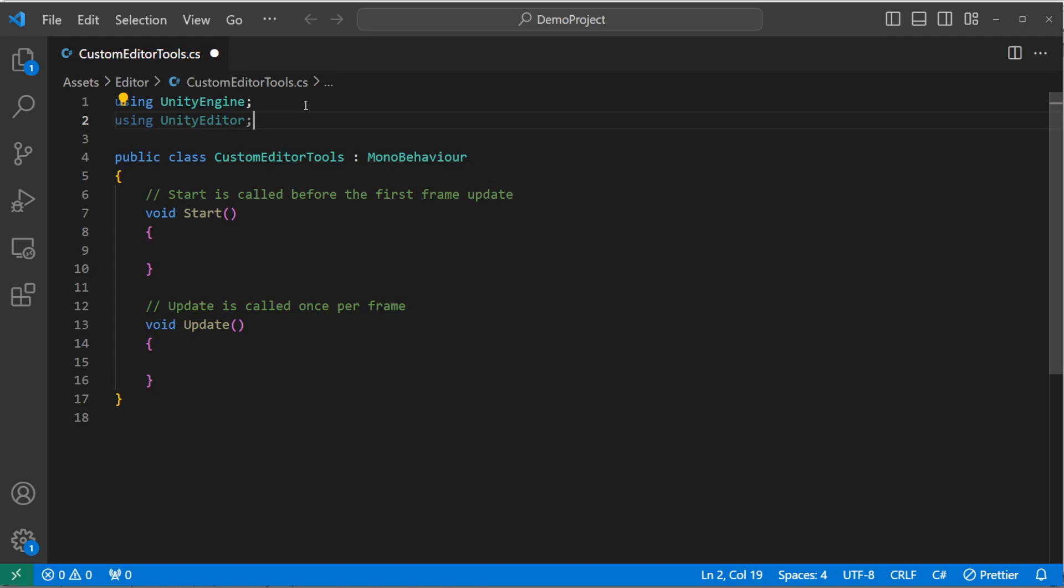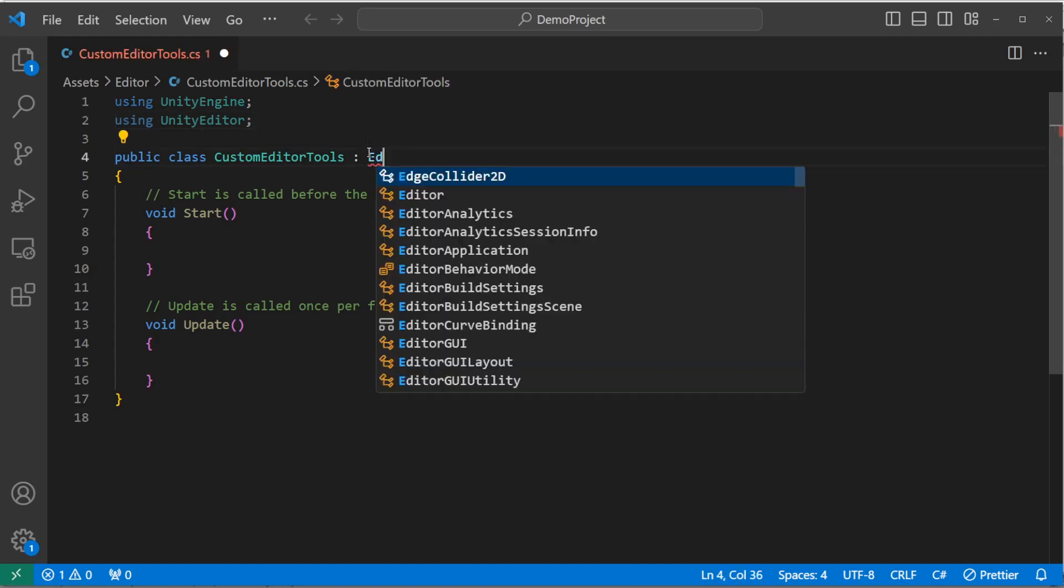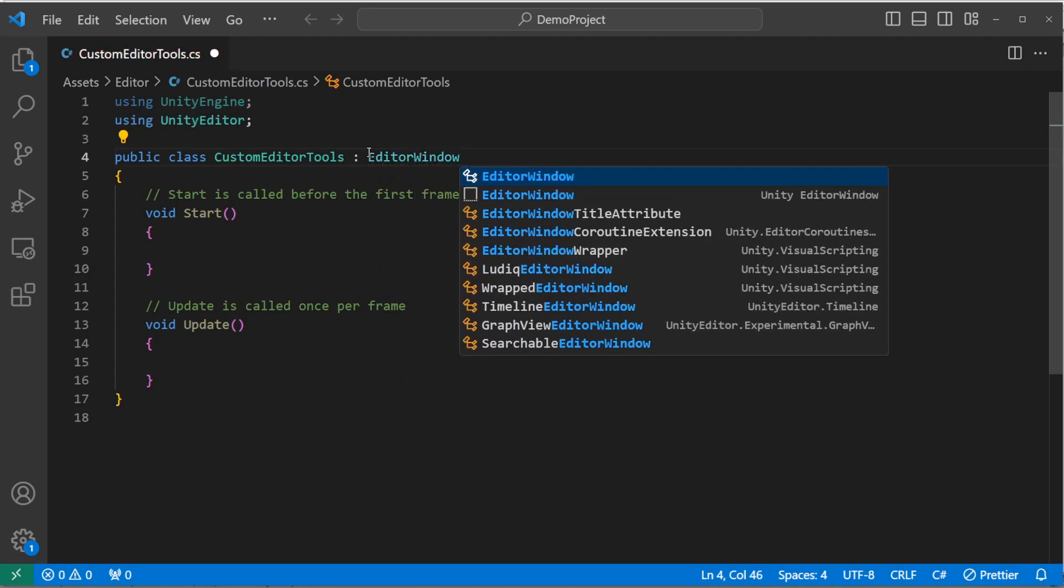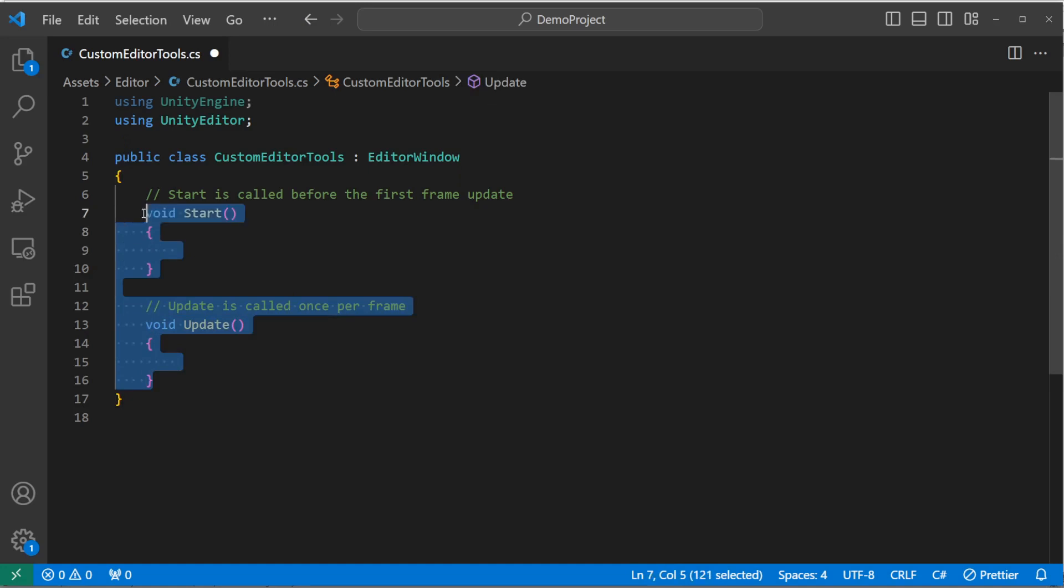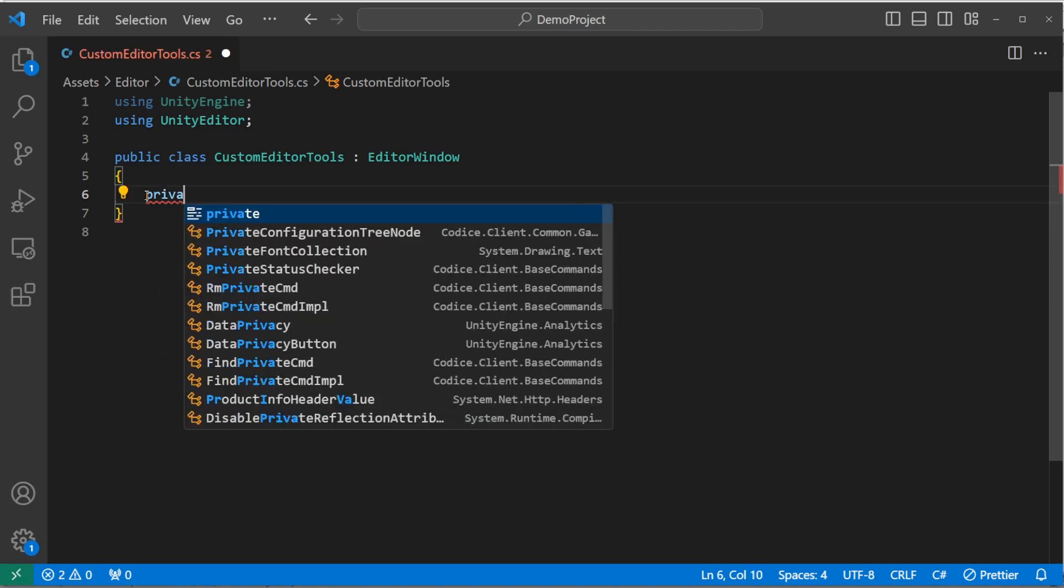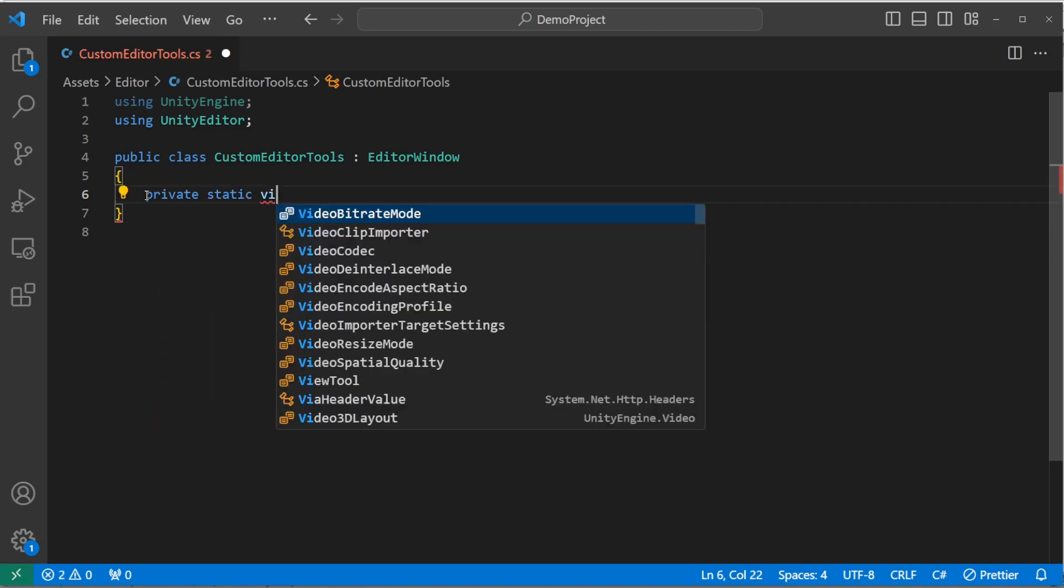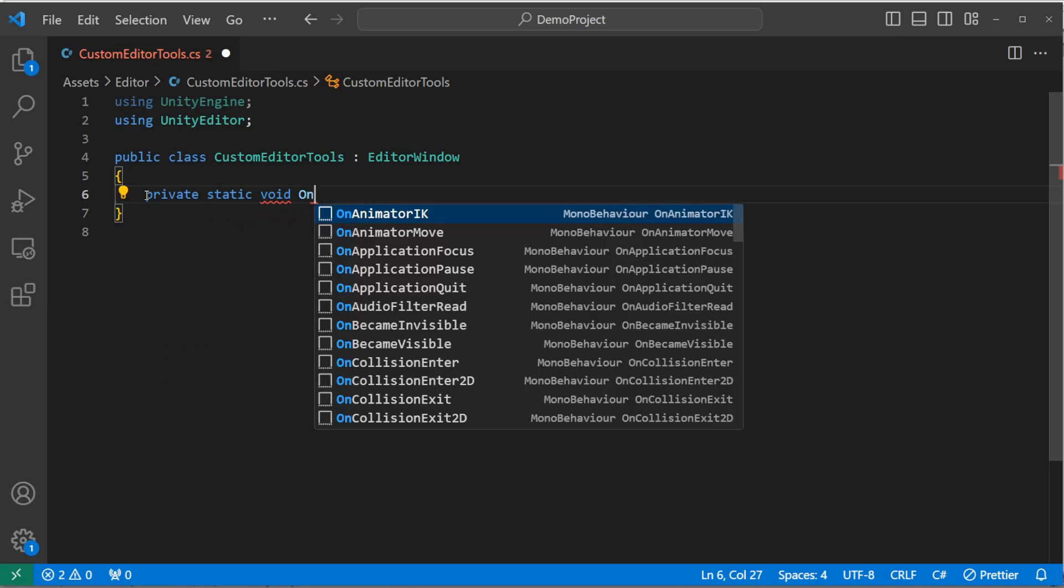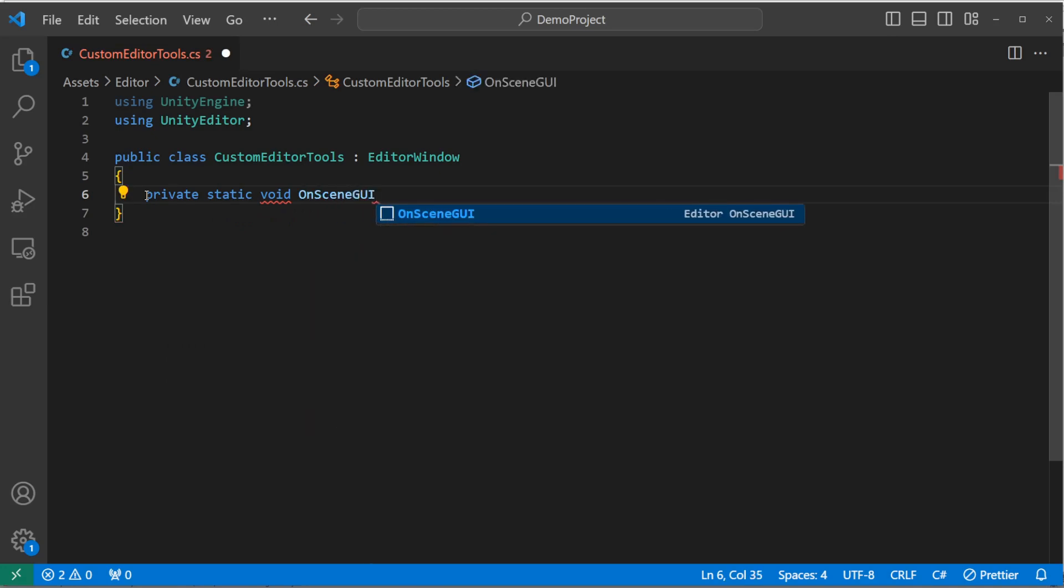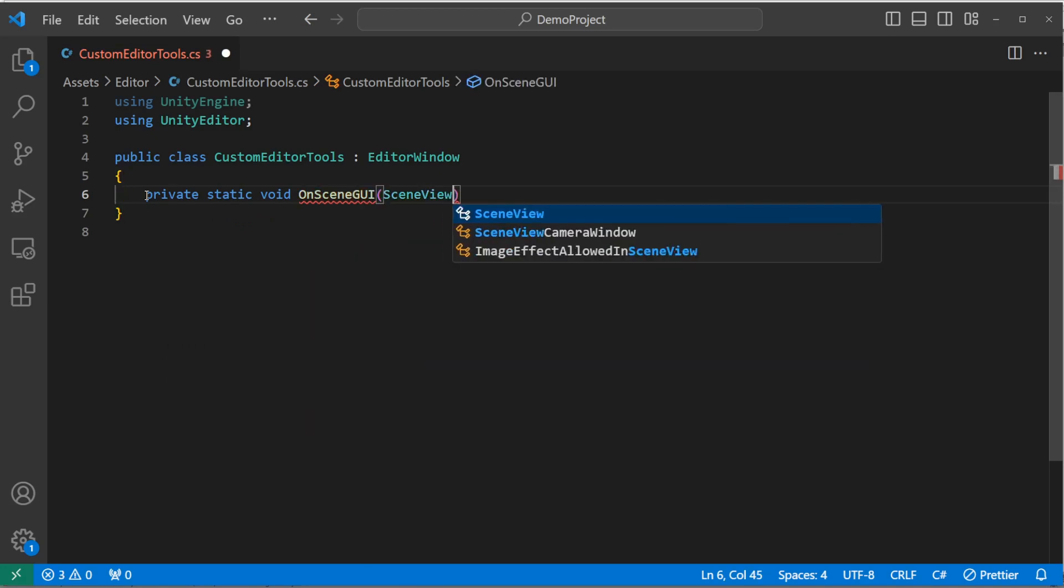And this is not a MonoBehavior. It doesn't inherit from MonoBehavior. It inherits from EditorWindow. So that's neat. But the other thing is we don't use the start or update functions, because those are runtime things. So get rid of those, and then we're going to add private static void on scene GUI. And that takes scene view, and we'll just call it scene view.